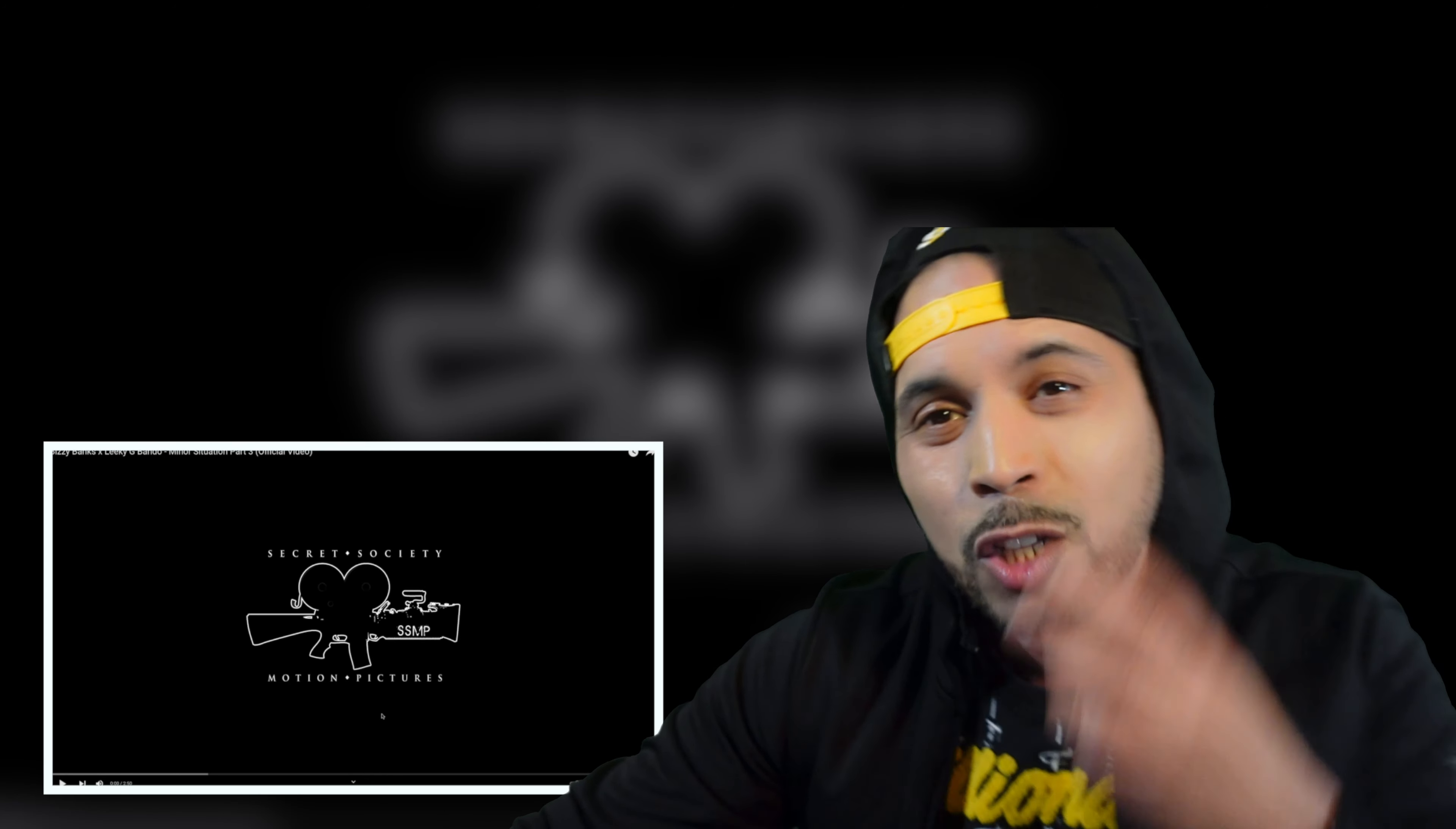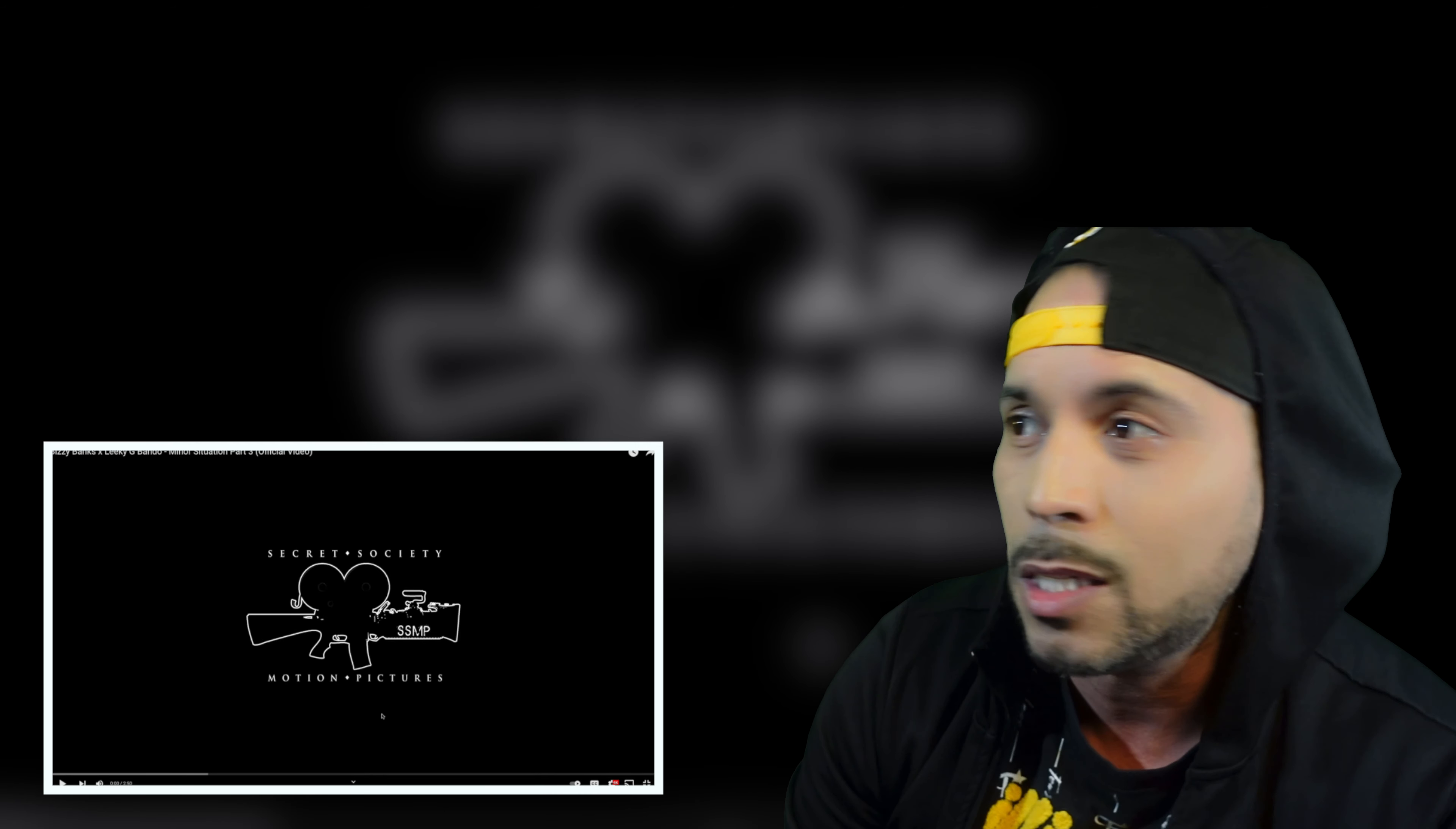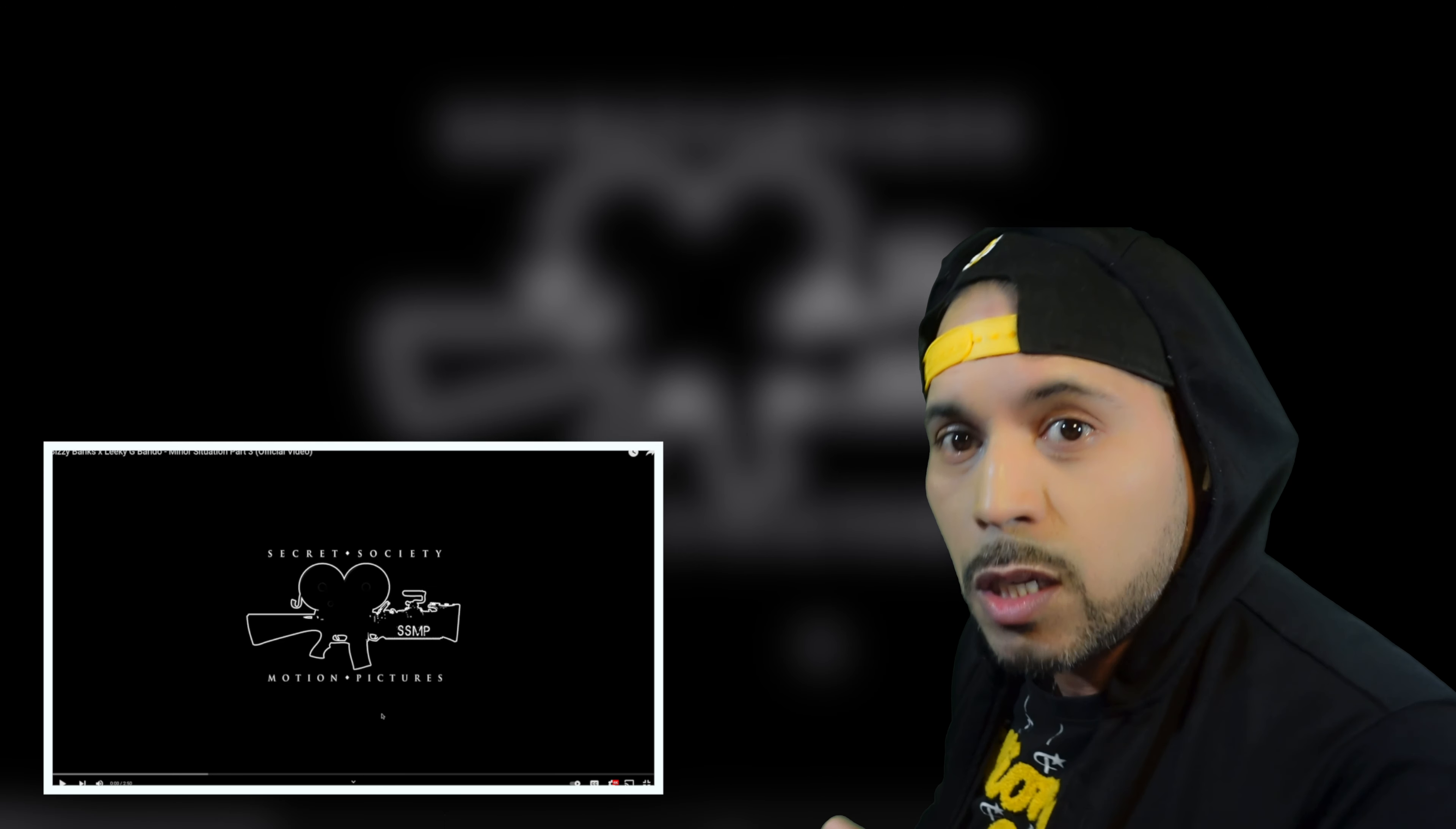Minor Situation Part 3. My bad. I wasn't around for Part 2 and 1. But we're going to go back and check them shits out, especially if I'm jacking this shit. I think Bizzy Banks does sound like a familiar person. But let me not hold you. Let's get right into it.